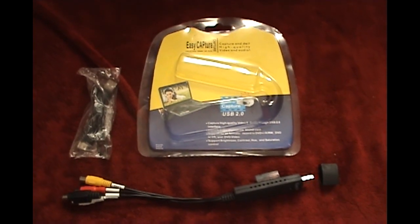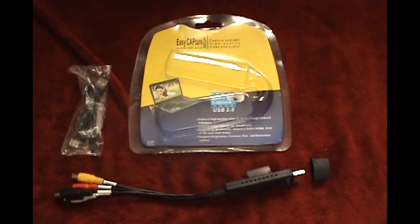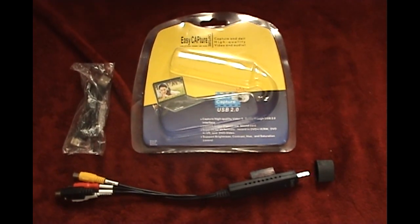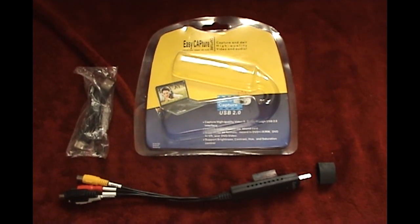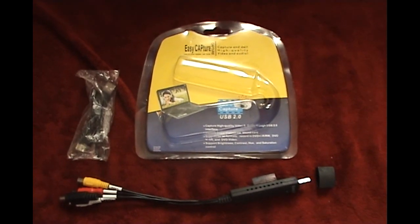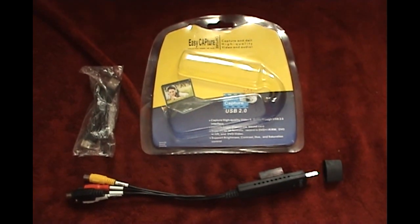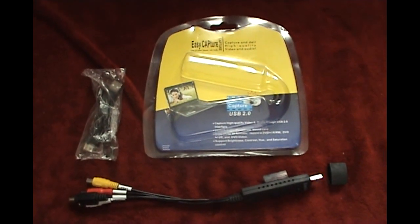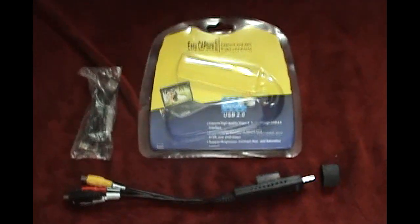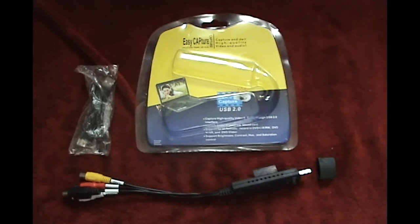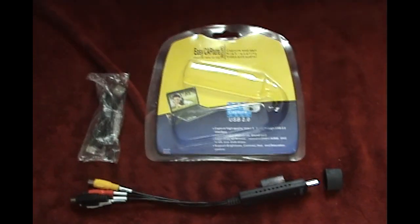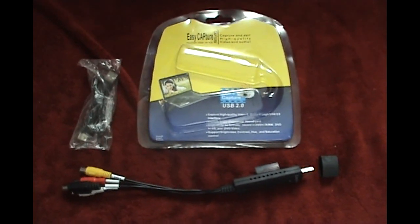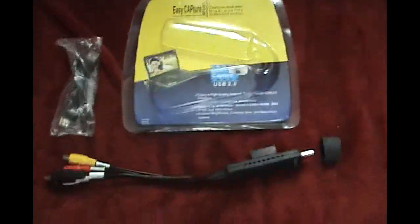Today I want to go over the easy cap video capture device. I ordered this off eBay for eight dollars and my first initial impression of this device is it's shit. It's absolute shit.